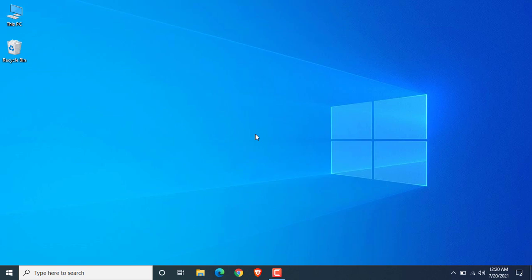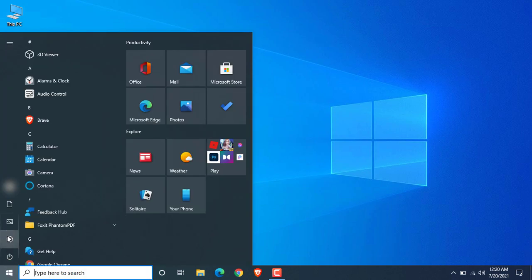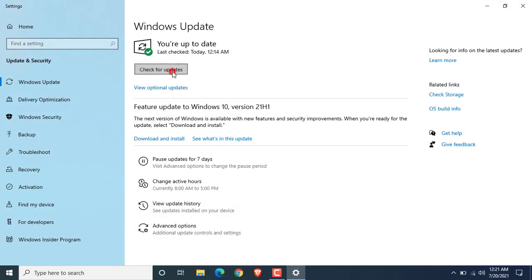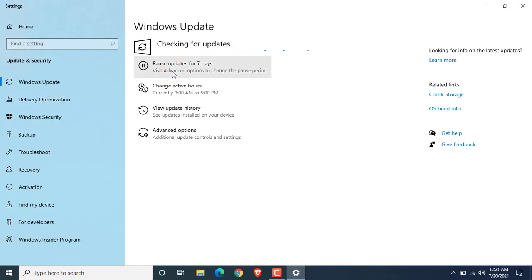Hello everyone, welcome to this video. In this video I am going to show you how to disable Windows Update permanently. I am using the latest version of Windows 10.